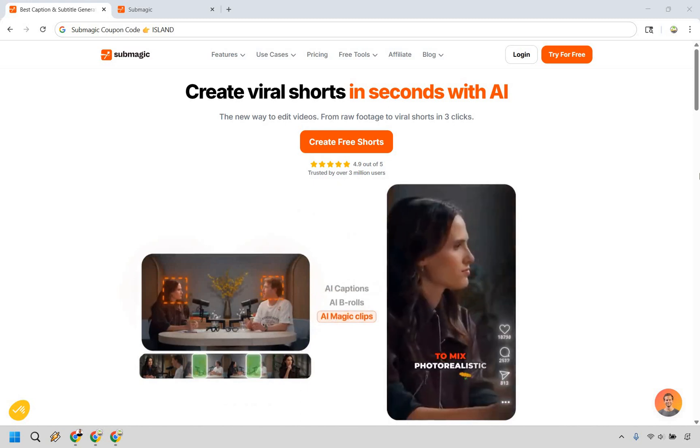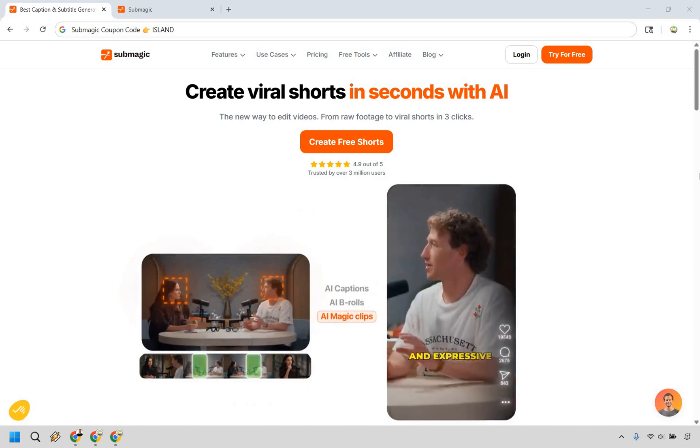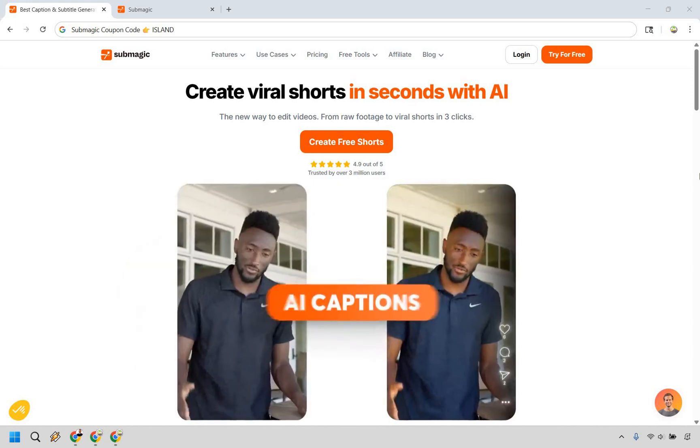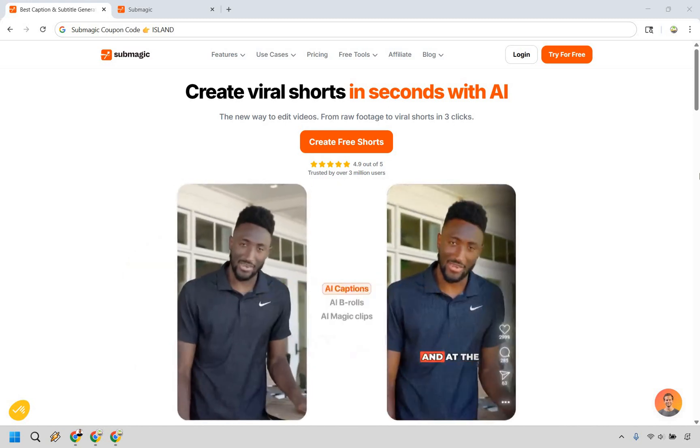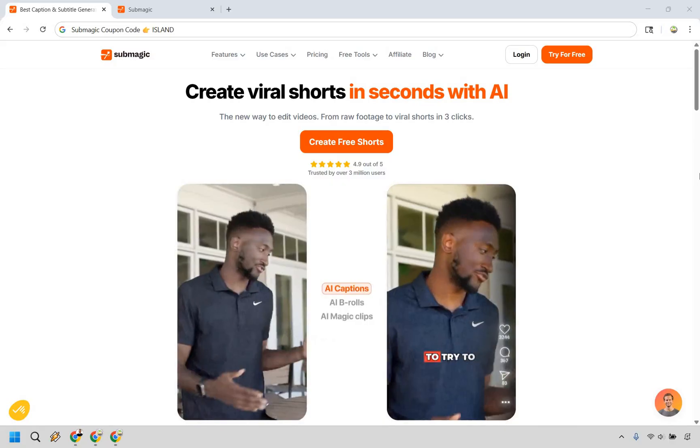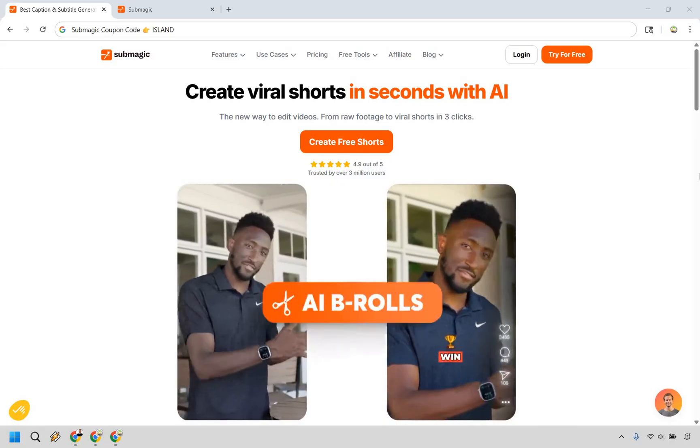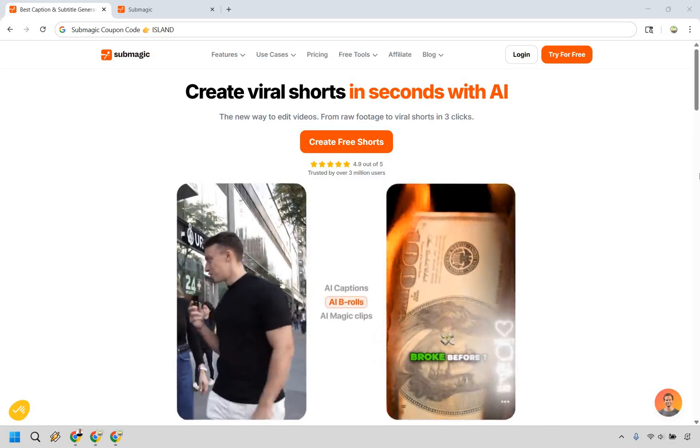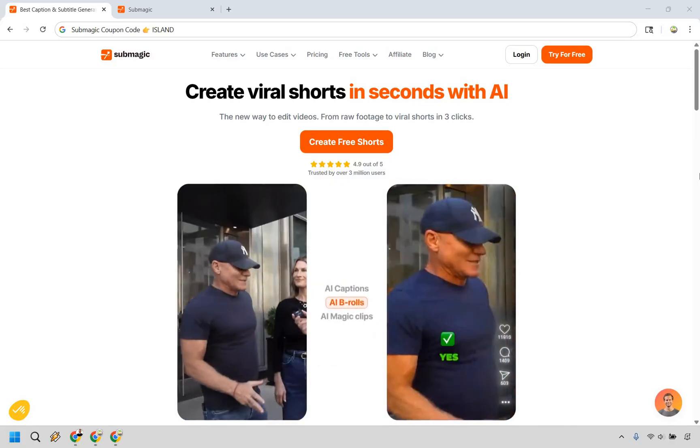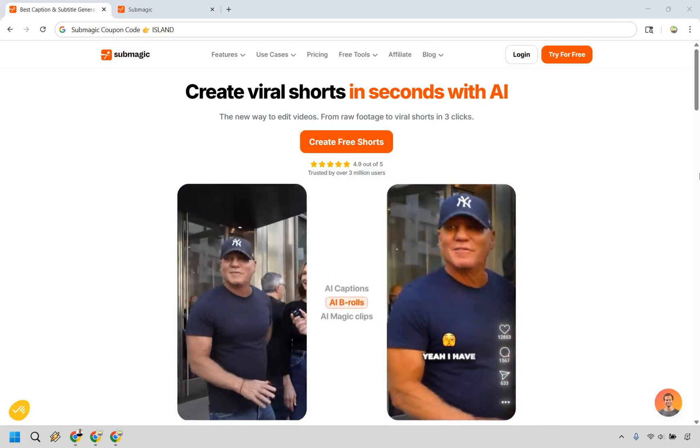Thanks for checking out my Submagic tutorial. Here I'm going to be showing you how to use Submagic for beginners. It's very easy to do and if you'd like to follow along you can click the link in the description.